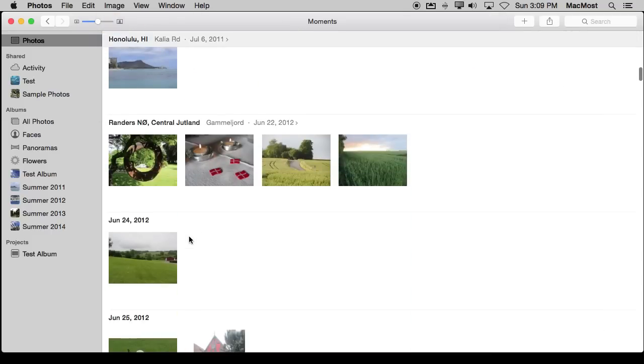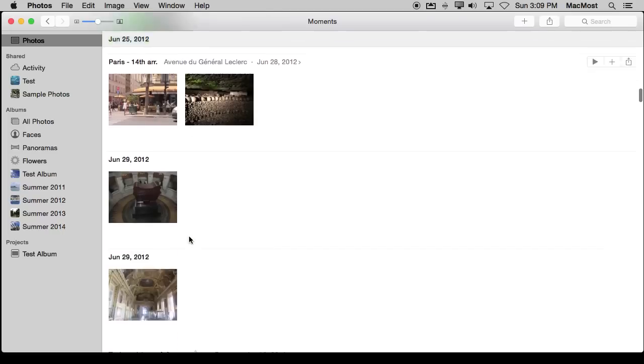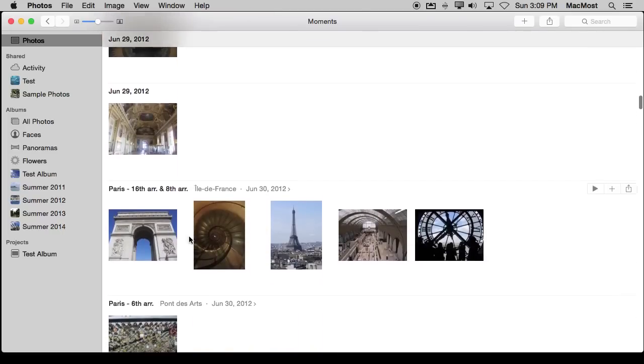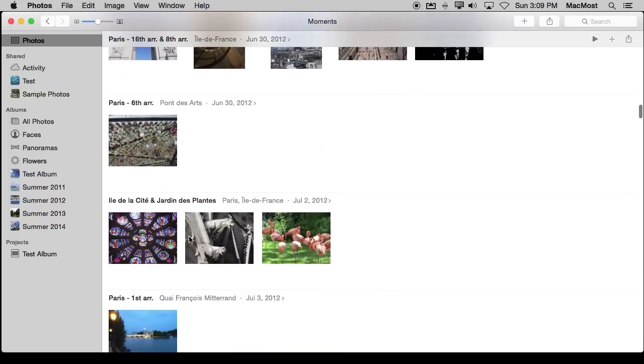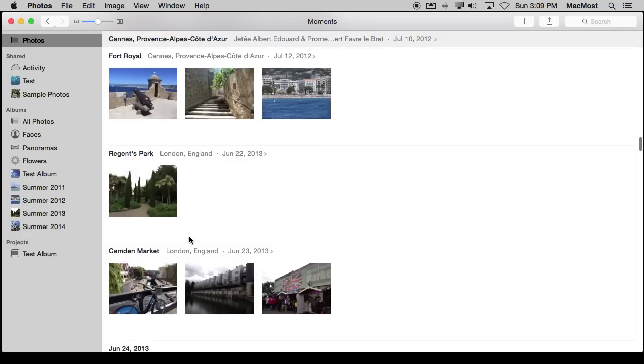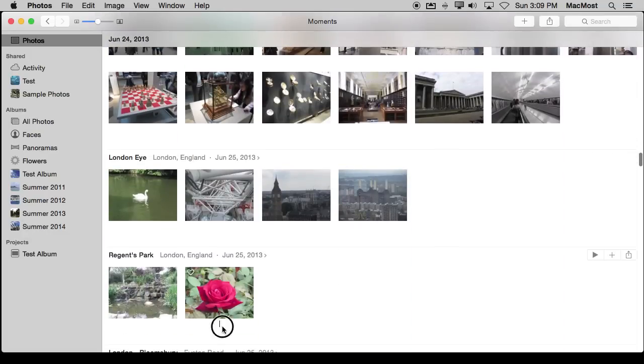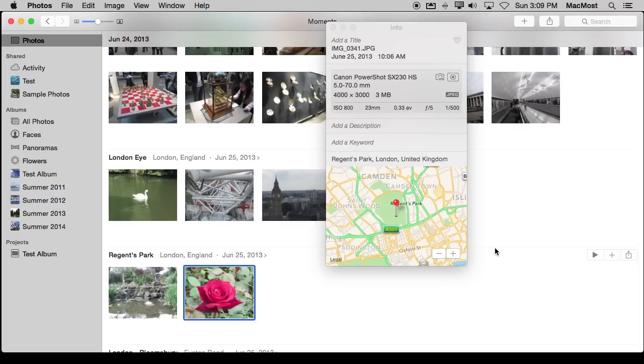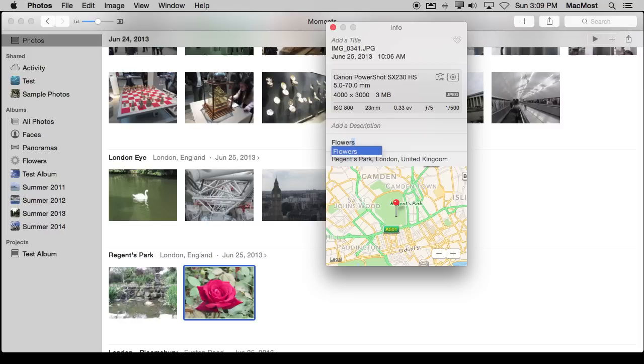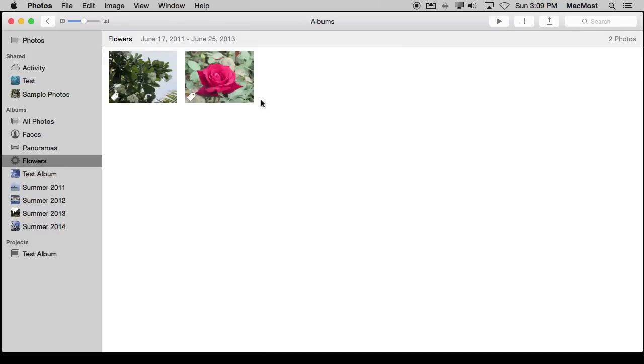Let's go and find another photo that I could add to that collection. There's one right there and I'll use Command I to jump here. I'll add flowers and you can see it auto completes because it's an existing keyword. Now if I jump to the Flower Smart Album you can see both of them are now there because the Smart Album is going to automatically update.